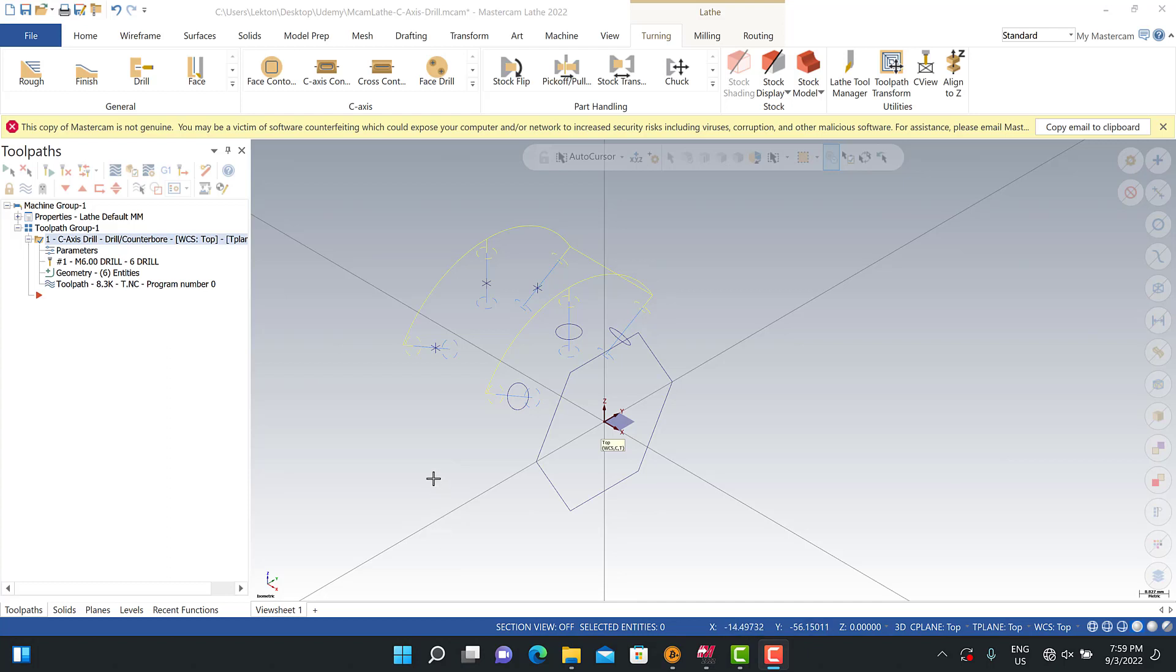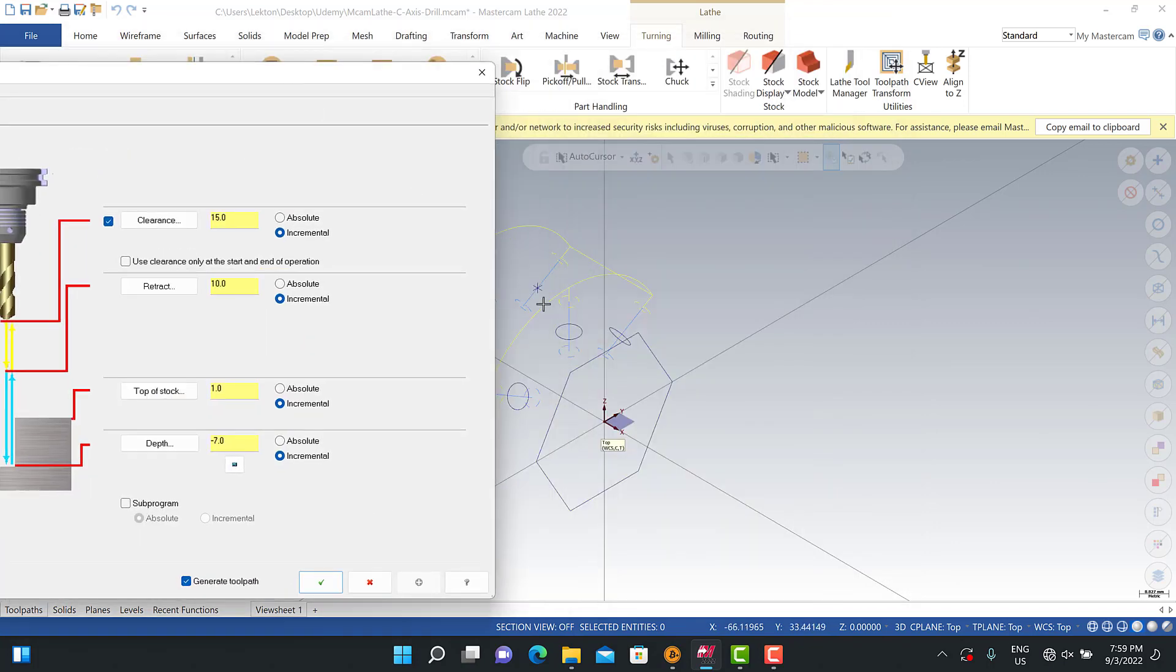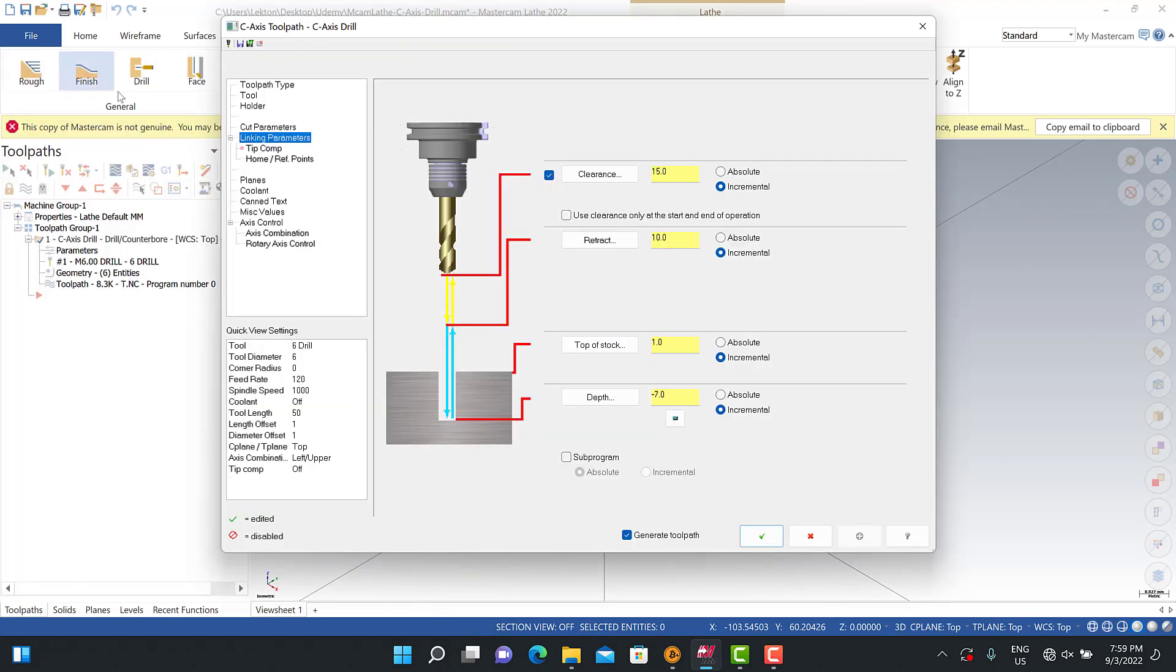Hello again, welcome to Mastercam in a Minute. In this lecture we're going to focus on the c-axis drilling process. When I'm looking at my parameters, we can see that linking parameters is selected as incremental because my z position is different. That's why we should select incremental options here.